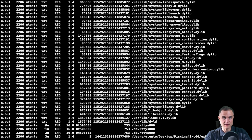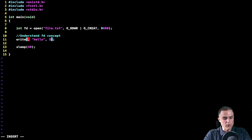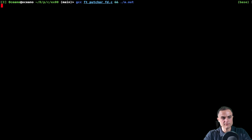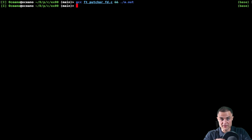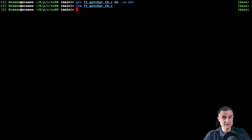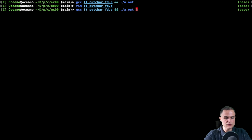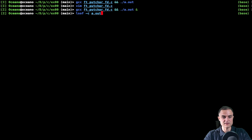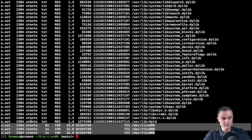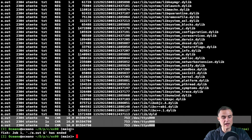You just need to understand that a program — a process running — always has some files open. Everything inside the computer is a file, including the keyboard and the display. So when I use the write function, I need to tell it which file I want to write to — it can be a text file or a device file like the display. If for example I write the number 4 as the file descriptor and delete the open() function, nothing is going to happen because we don't have a file descriptor 4 for this process. After removing the open() call, running lsof confirms we only have file descriptors 0, 1, and 2 — the standard input, standard output, and standard error. I'll leave you some material in the description for a better understanding.